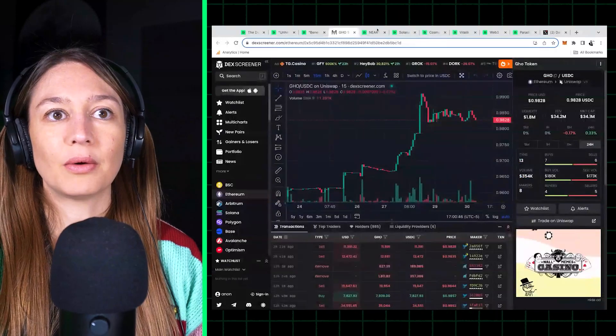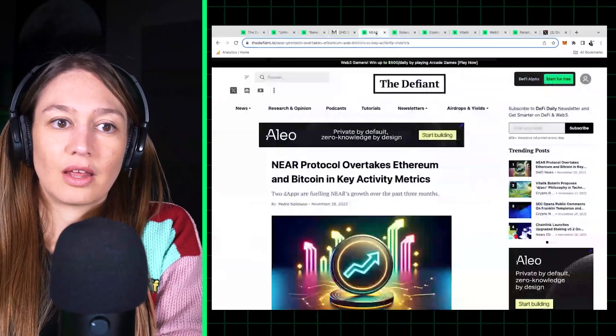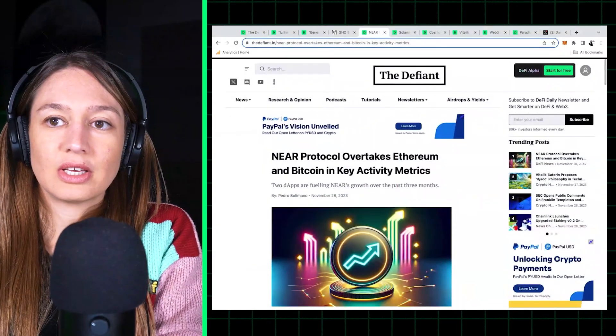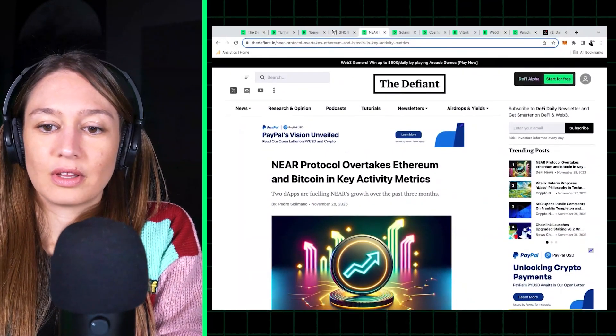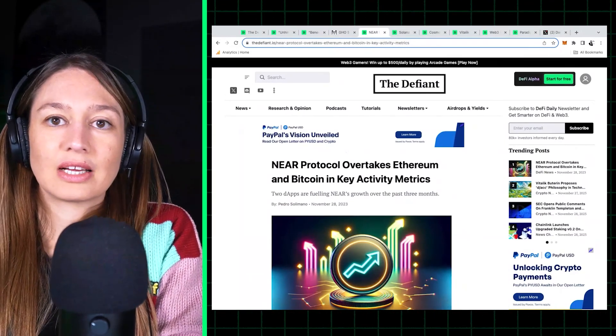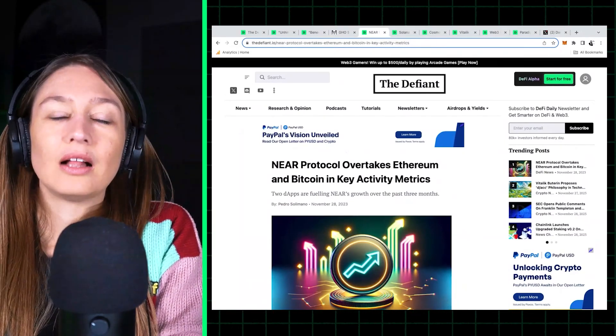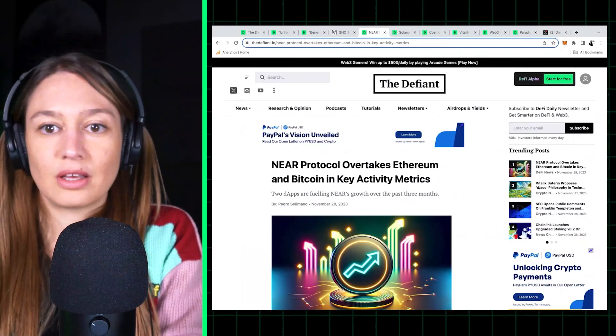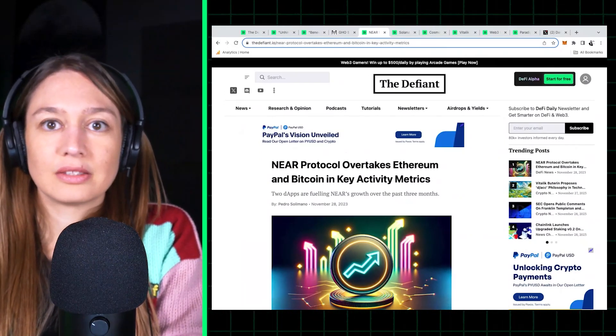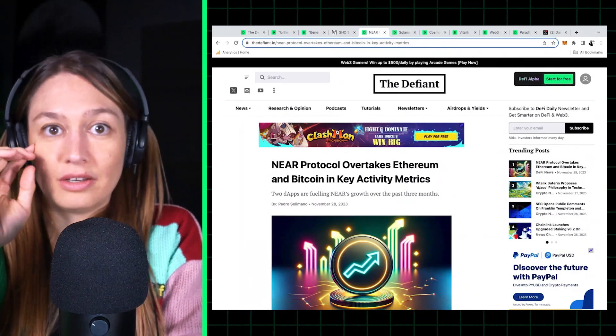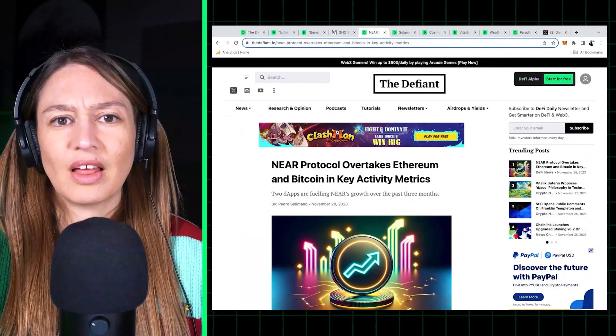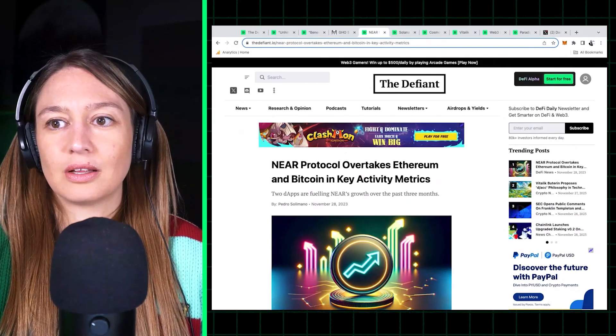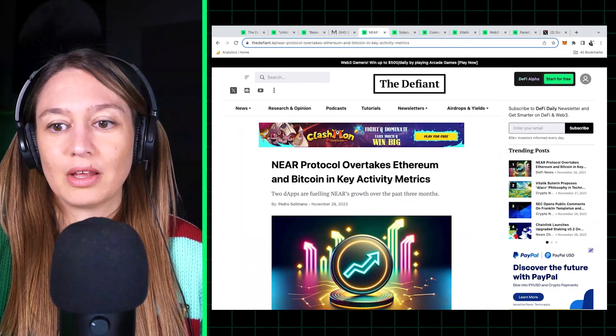Now moving on, we have a few layer one news, and it's interesting that there seems to be a lot of increased activity in alt, let's say alt layer ones, which I'm describing as non-Bitcoin, non-Ethereum.